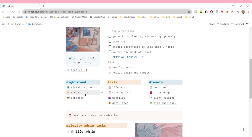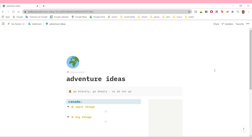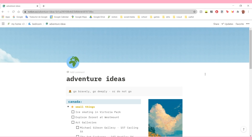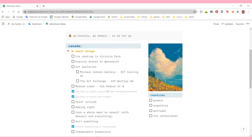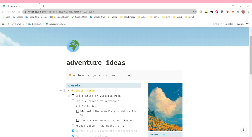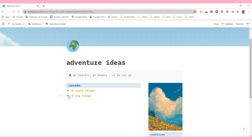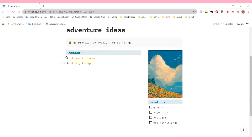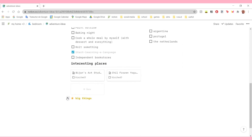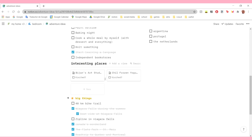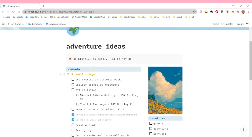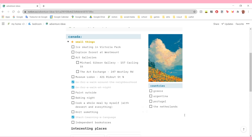In my nightstand I have adventure ideas, my volunteer program organization page, and my expenses and income tracker. Adventure ideas is just a page to keep track of all my adventure ideas, stuff I want to do. I wasn't born in Canada - I currently live in Canada and moved here about two years ago, so there's a bunch of things I want to explore. I have a whole section for just Canada, and whenever I get to travel I will plan my travels here. I have a list for small things and big things, and a database for interesting places I'd like to go.